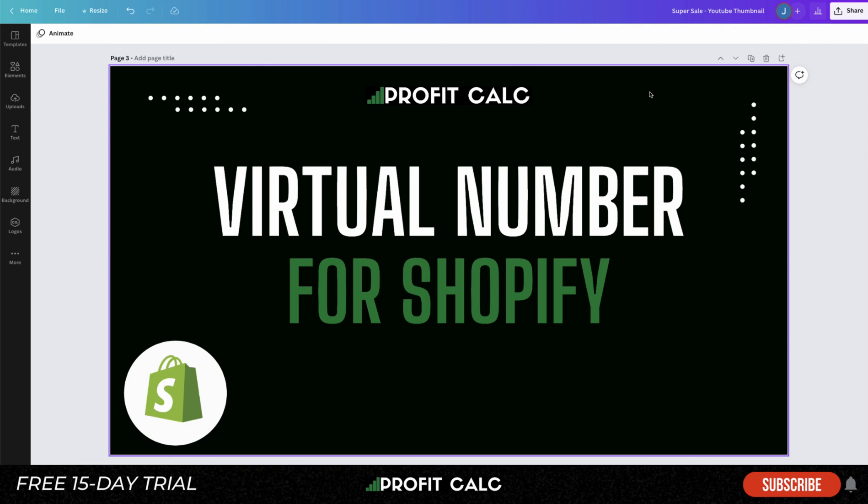There are many more options beyond the three we showed in this video if you're curious about different alternatives, but this concludes the video. If you haven't yet, please like and subscribe. If you want to check out Profit Calc — the one-click profit calculator for Shopify — there's a link for a 15-day free trial in the description below. Thank you so much for watching, and I'll see you in the next video.